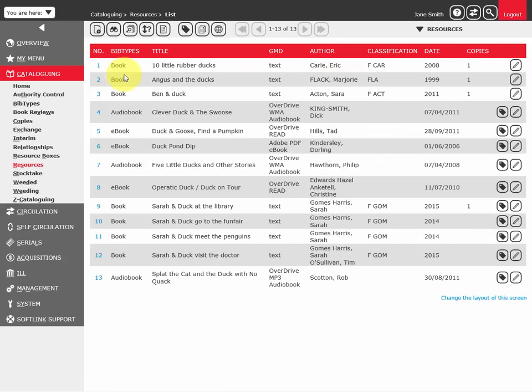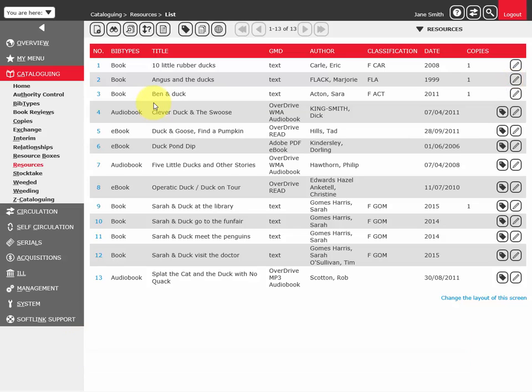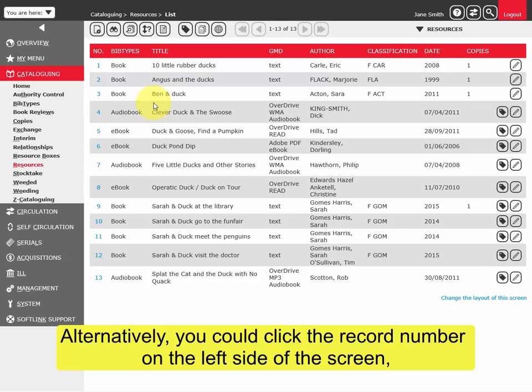To make changes to a resource, you can click the button on the right of the screen. Alternatively, you could click the record number on the left side of the screen.